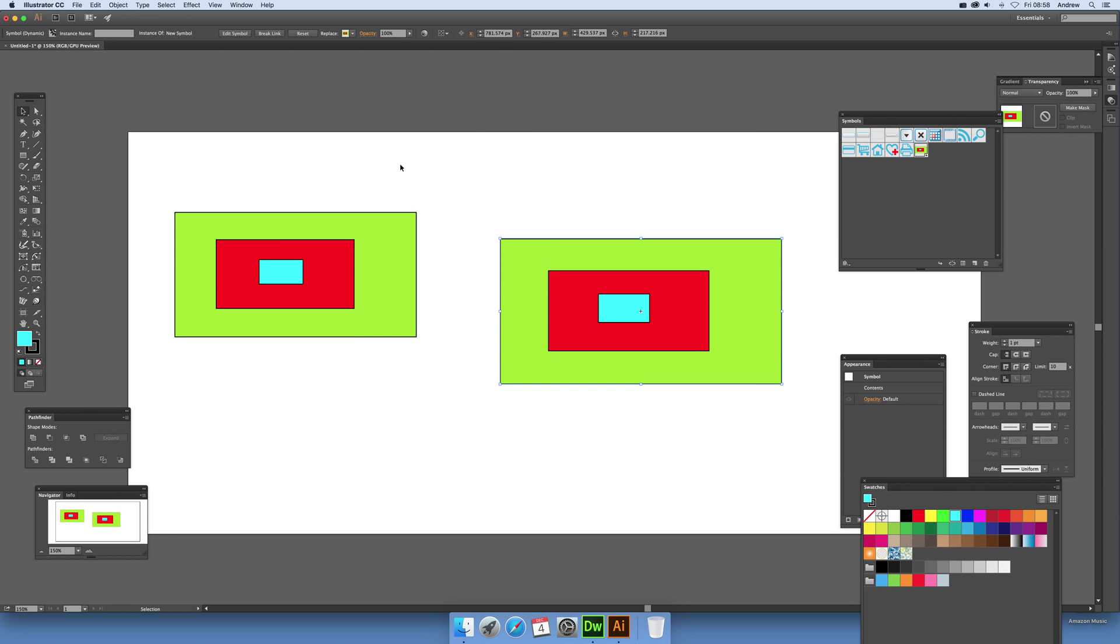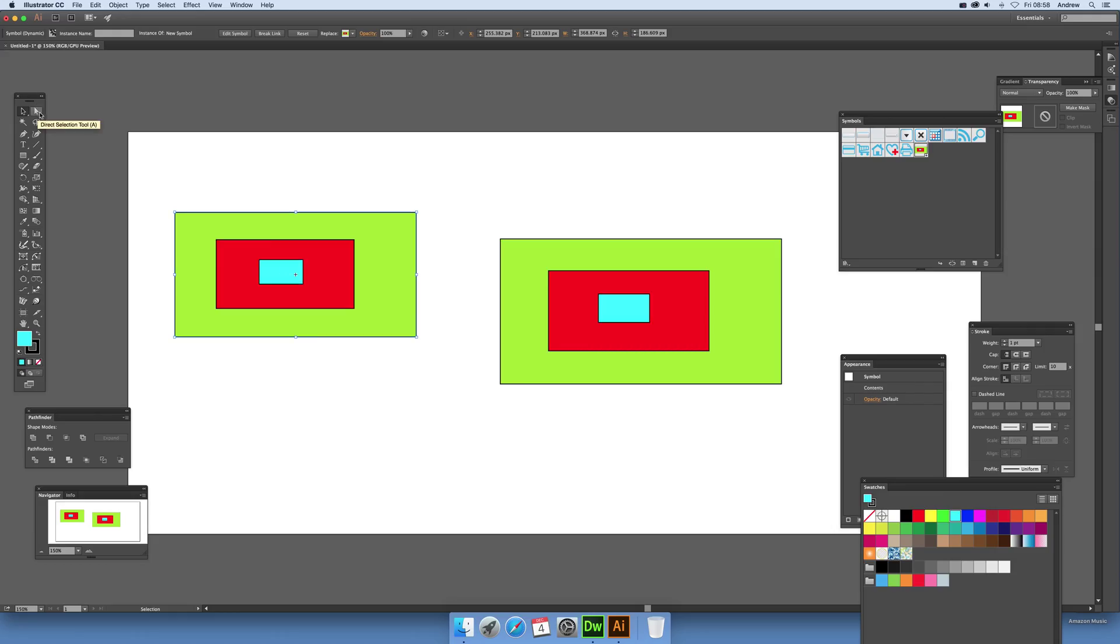Now what you can do with dynamic symbols is select one and use it as before, but if you actually go over here to the direct selection tool, you can actually select individual parts.